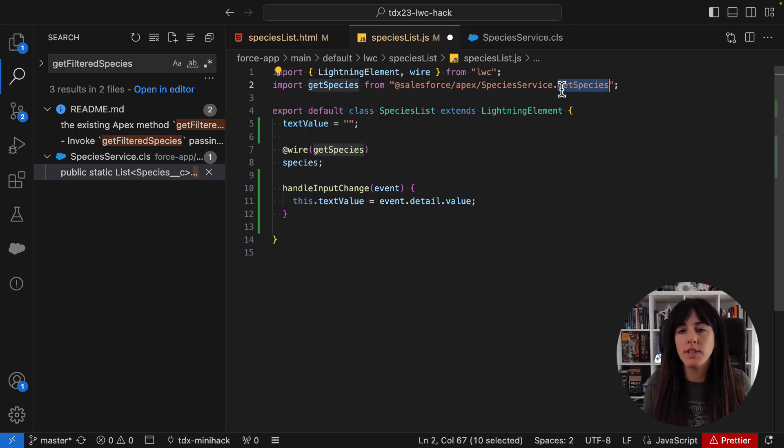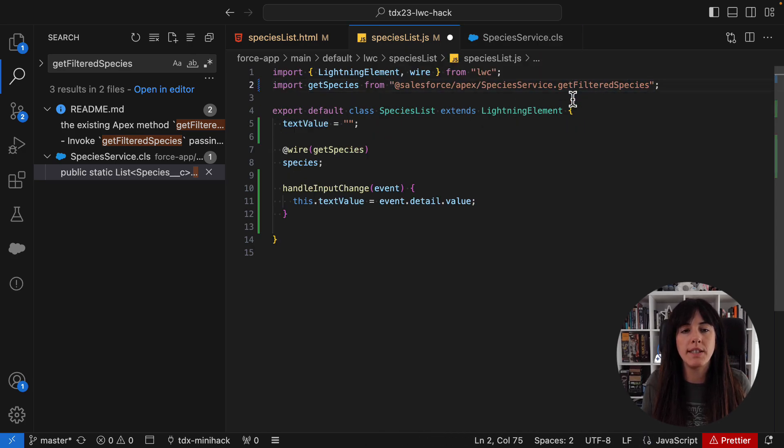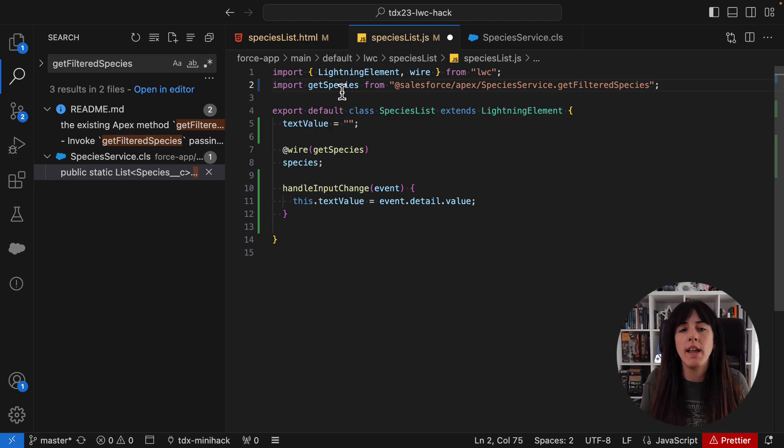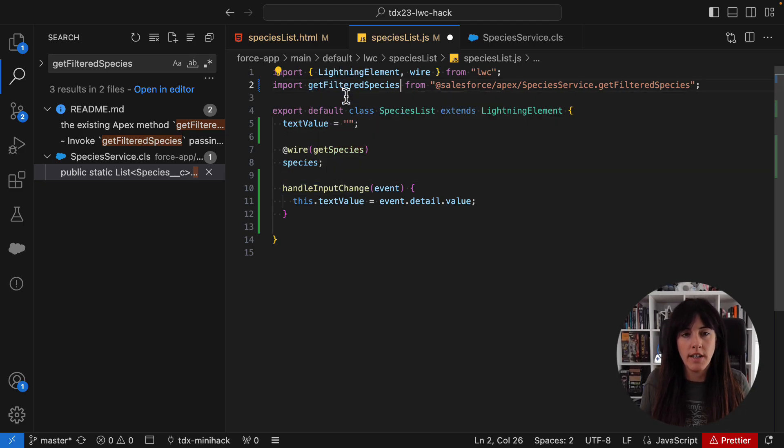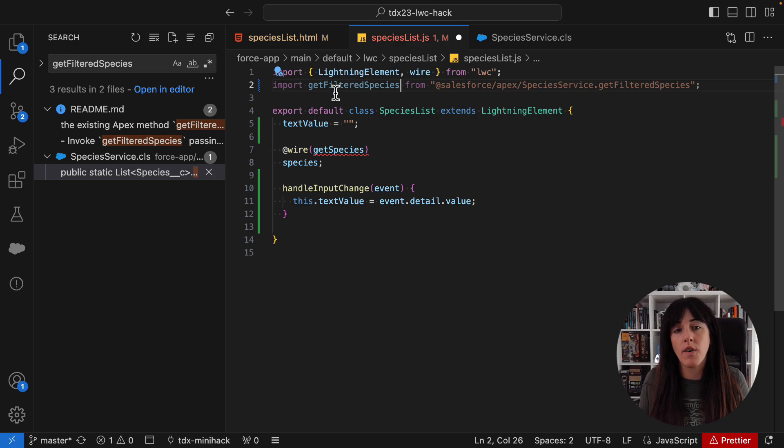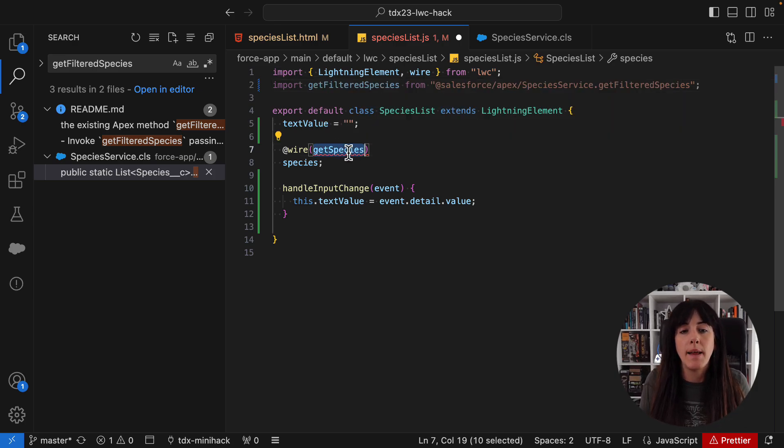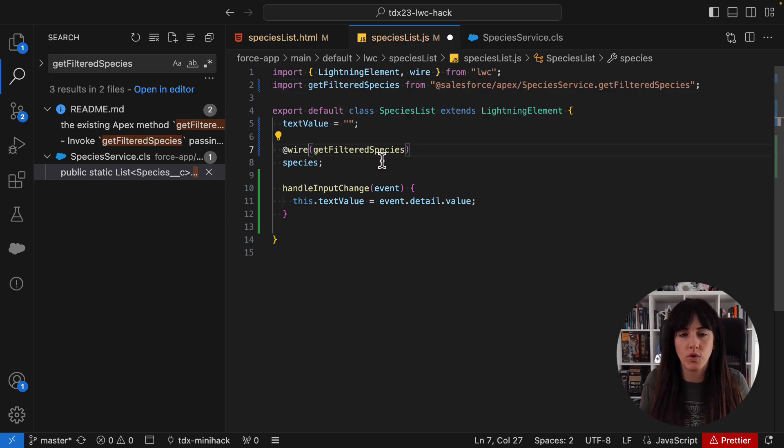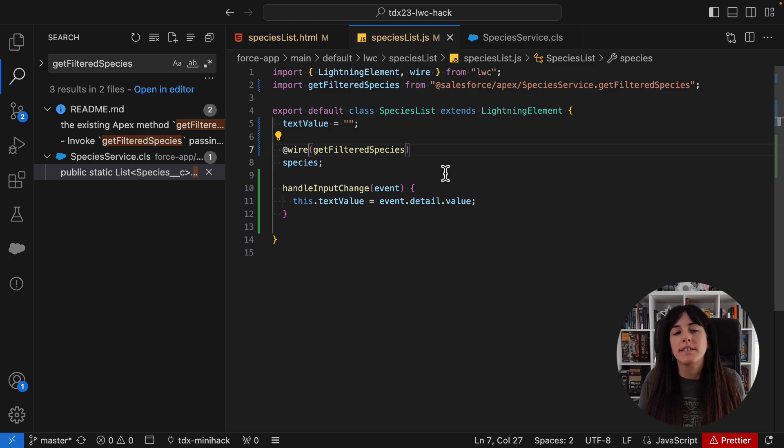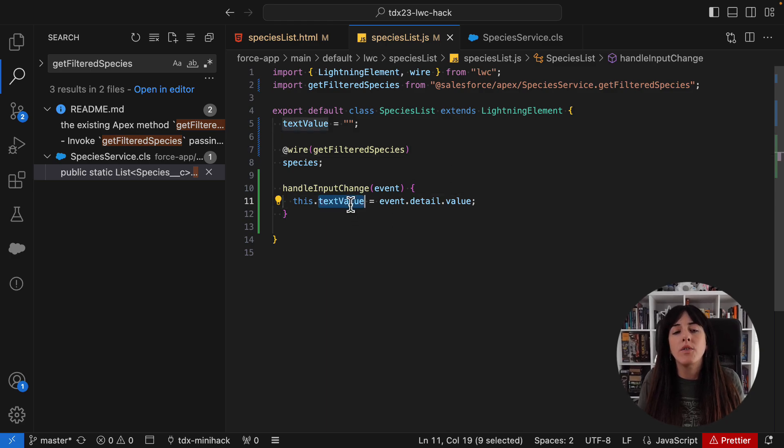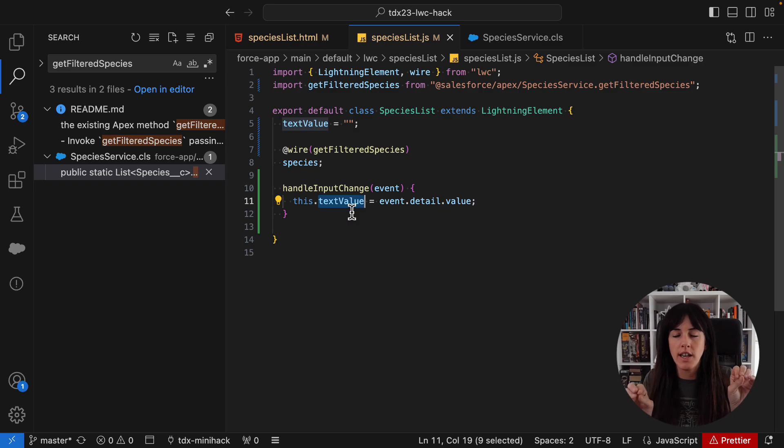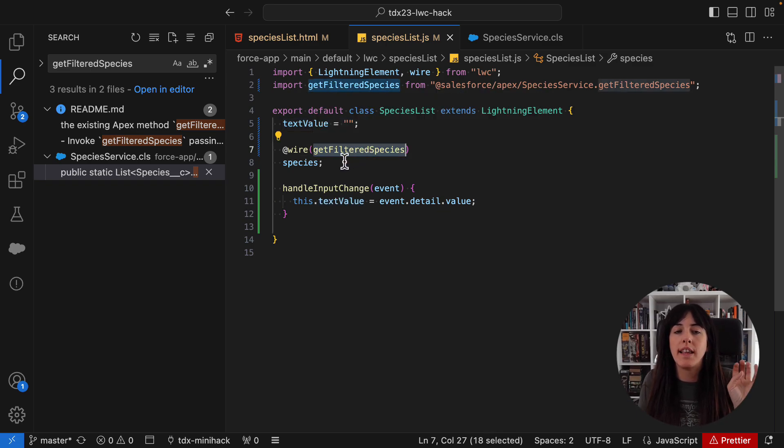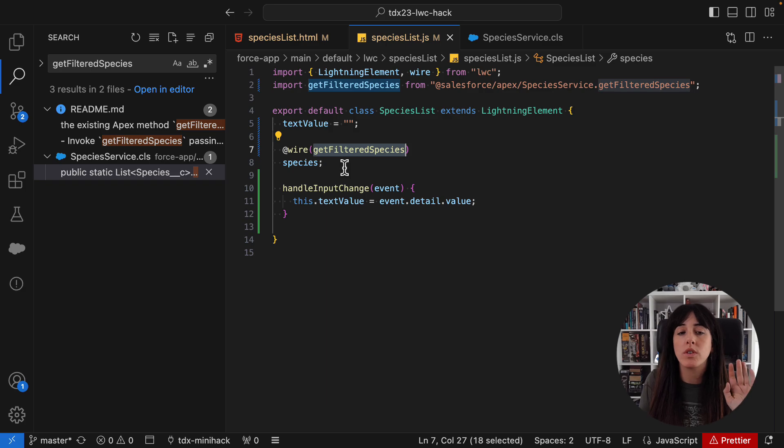So instead of using get species, we're going to use get filtered species and it would work if I leave it this way, but I like changing the references to the apex method. So we're going to do that and now we need to pass the value that we have in this property every time that the input changes to that apex method that is being invoked with this wire service.